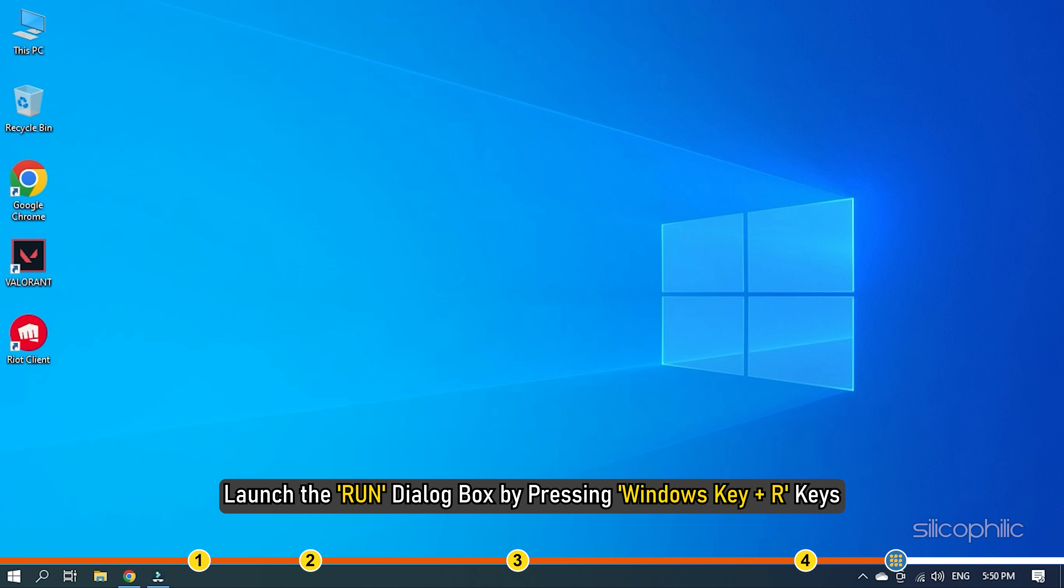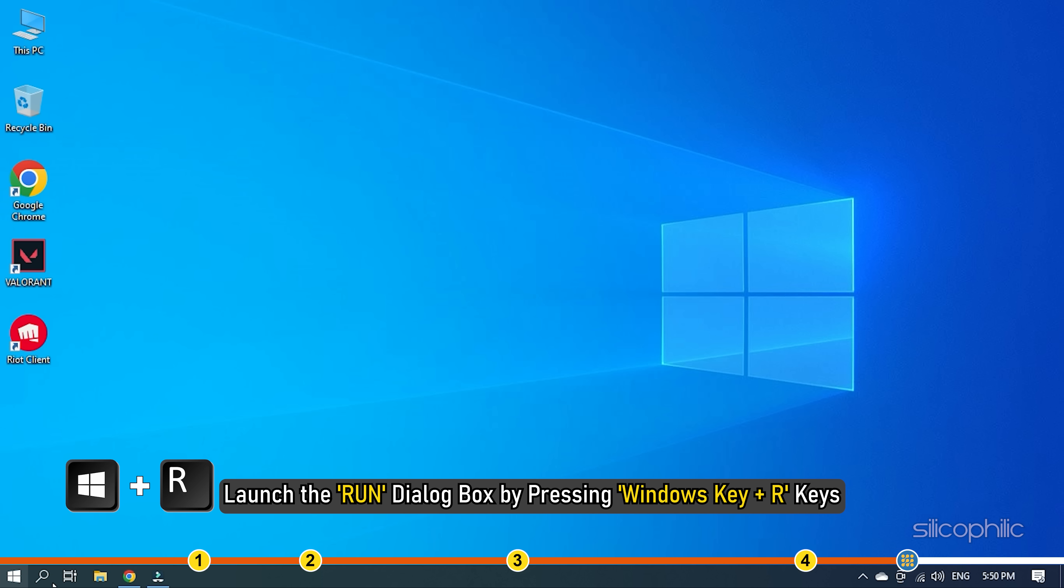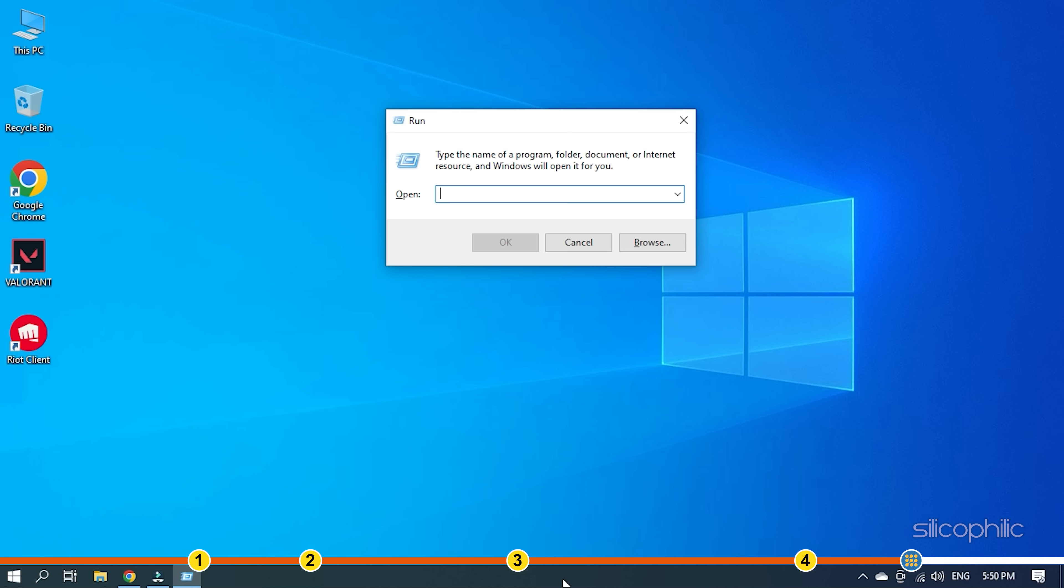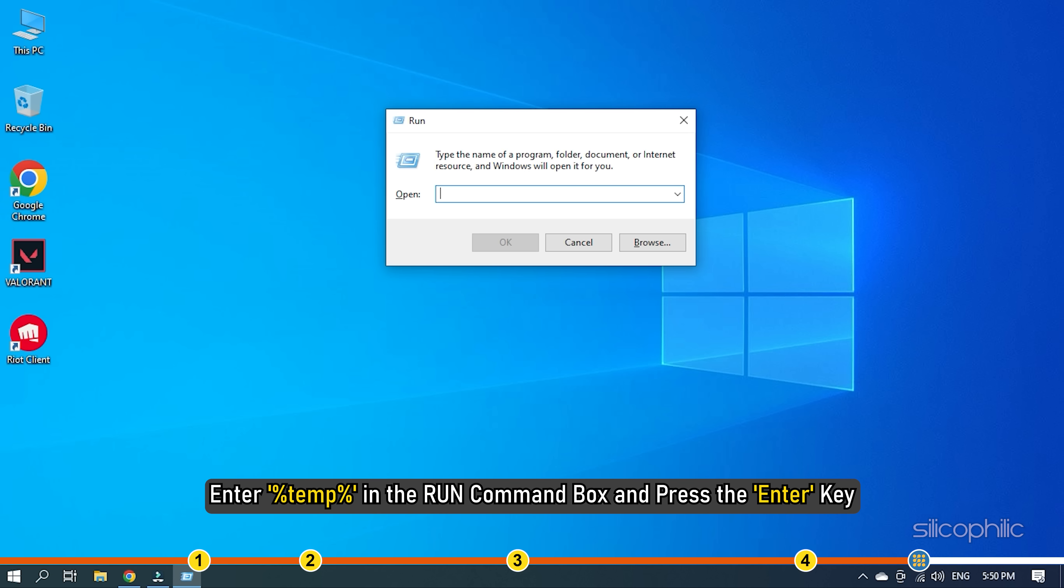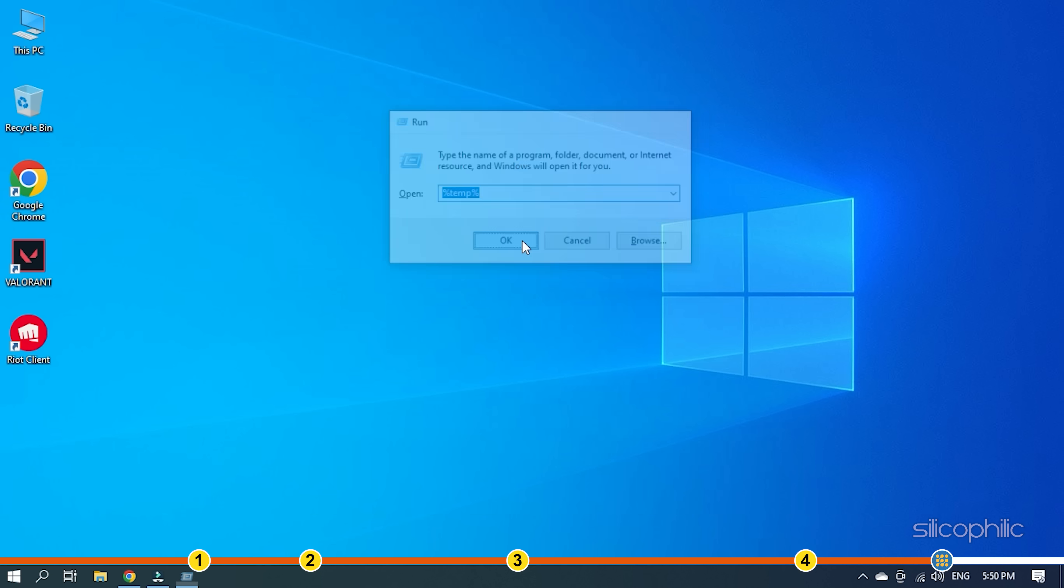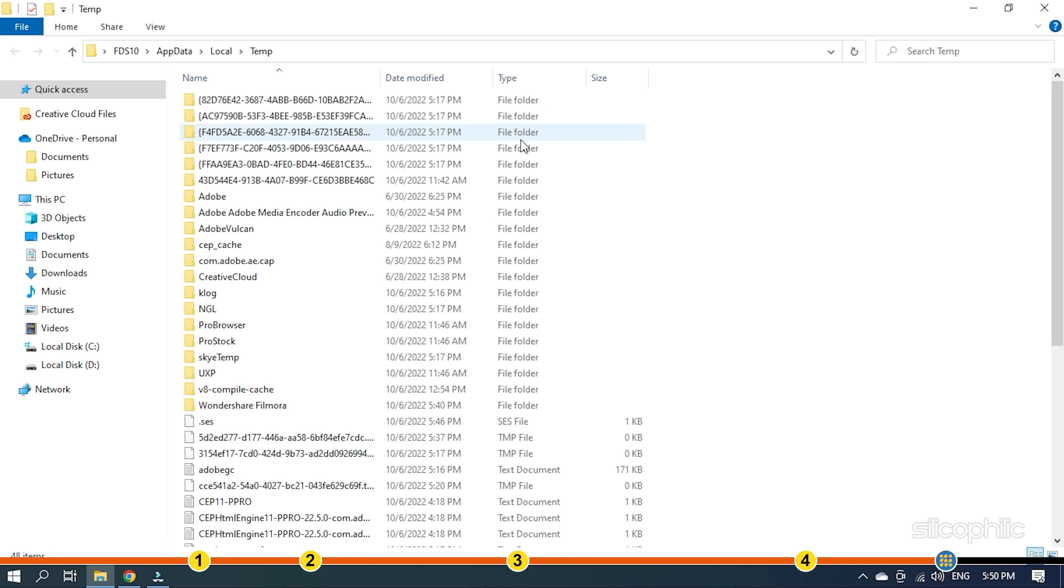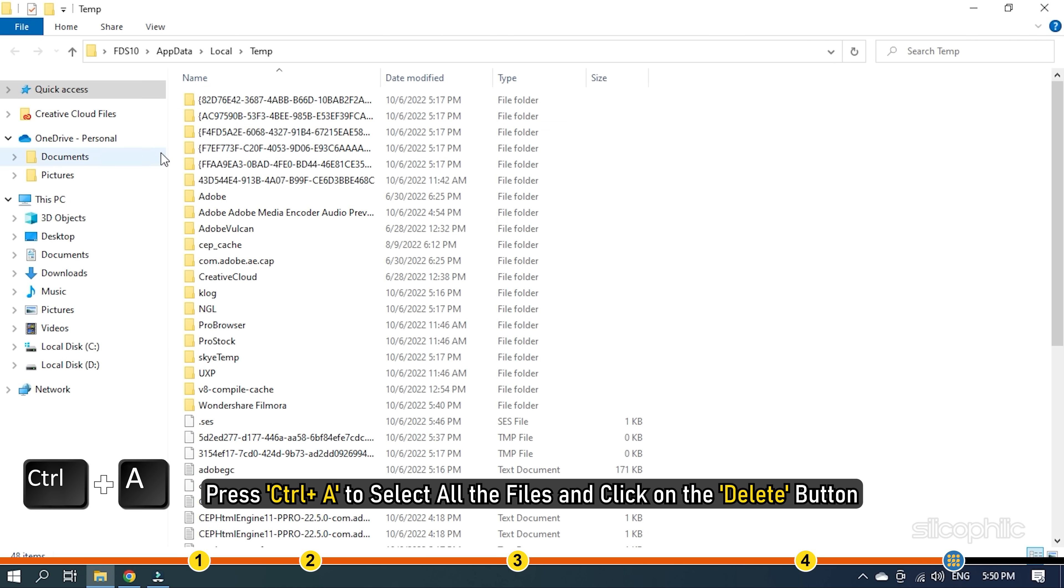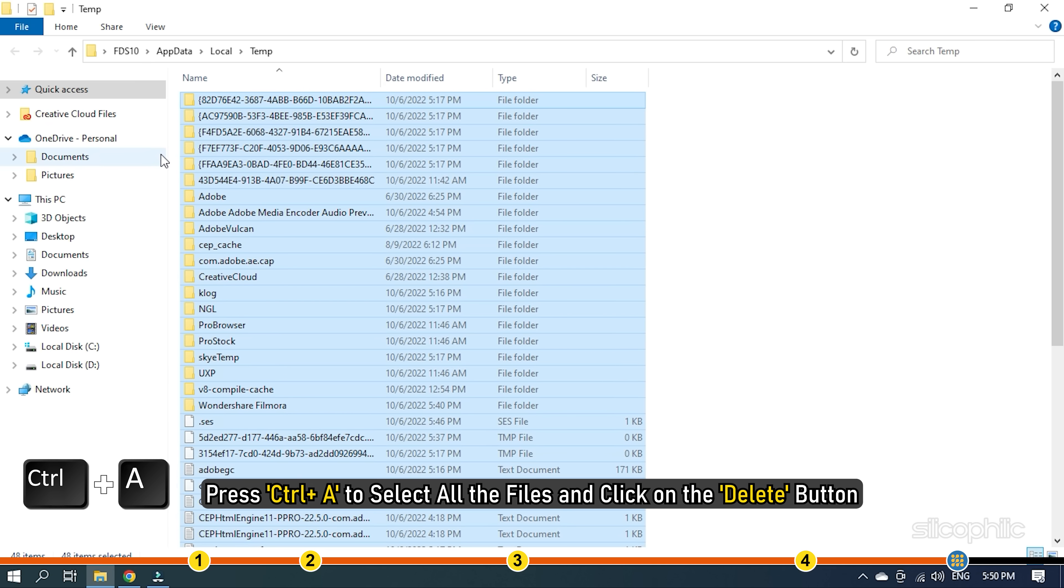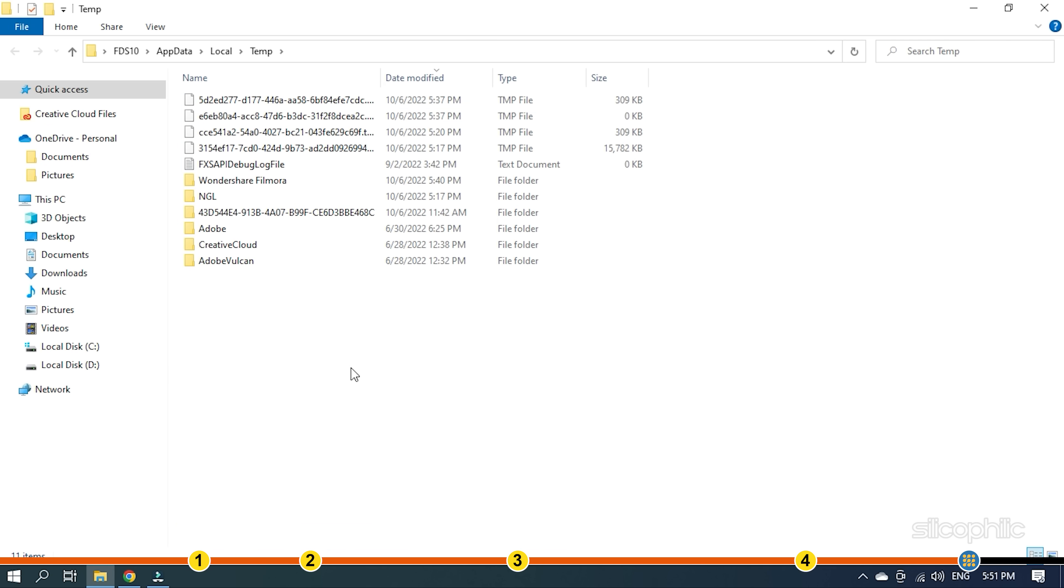Launch the Run Dialog box by pressing Windows key plus R keys. Enter %temp% in the Run command box and press the Enter key. Press Ctrl plus A to select all the files and click on the Delete button.